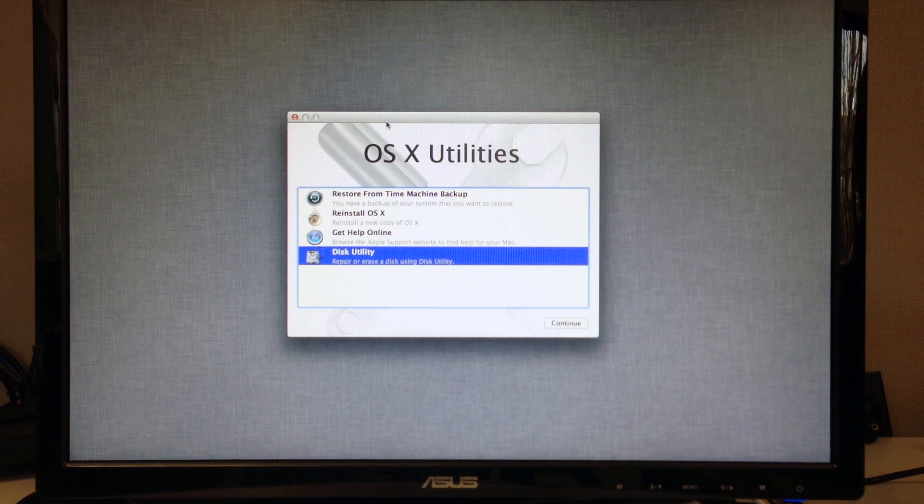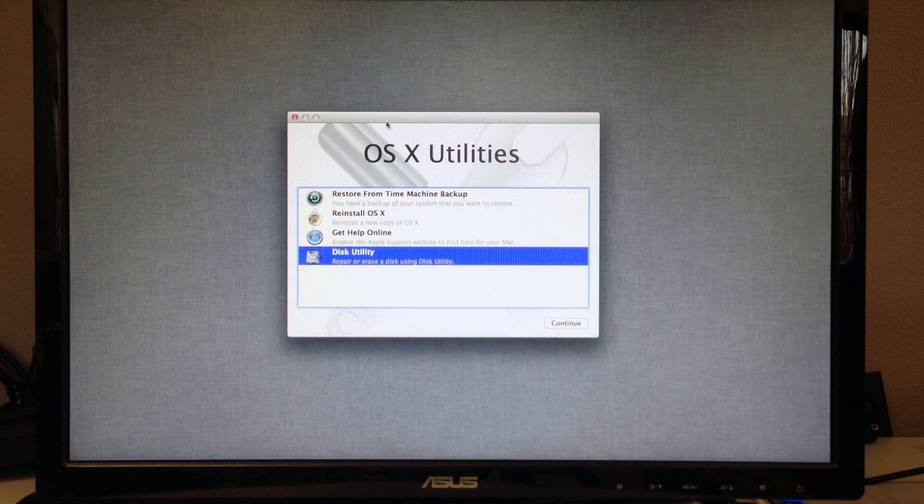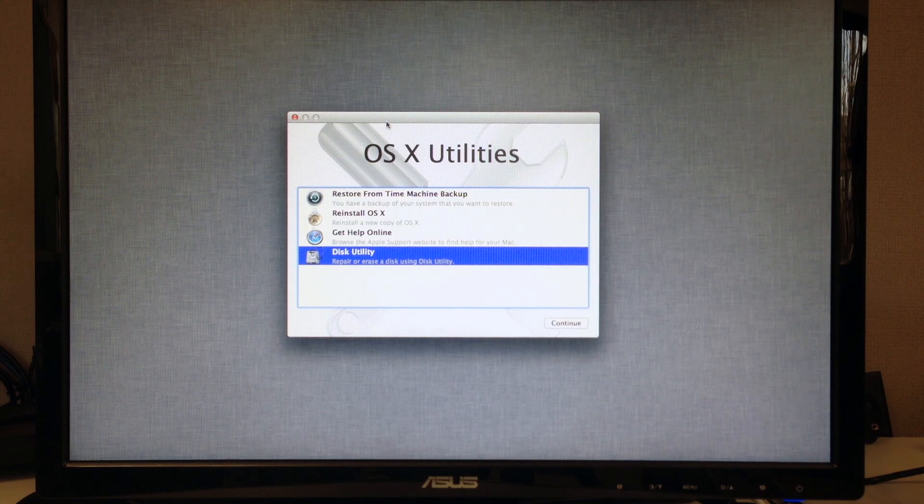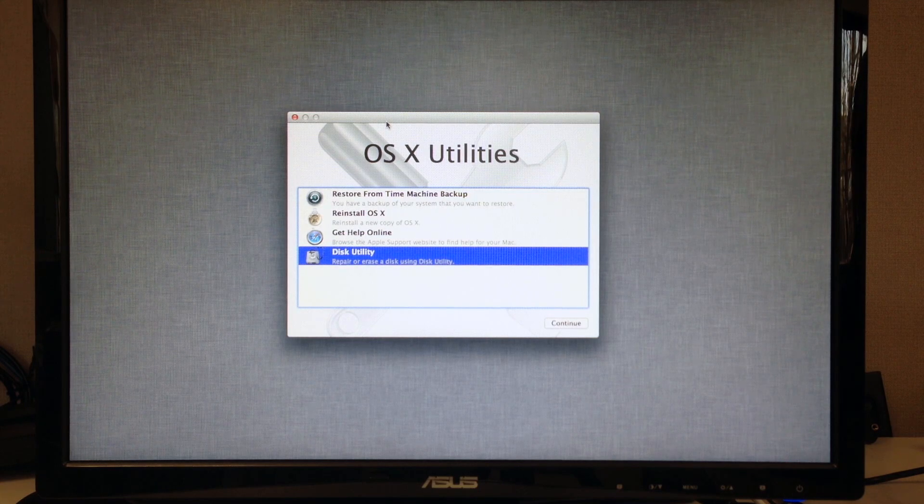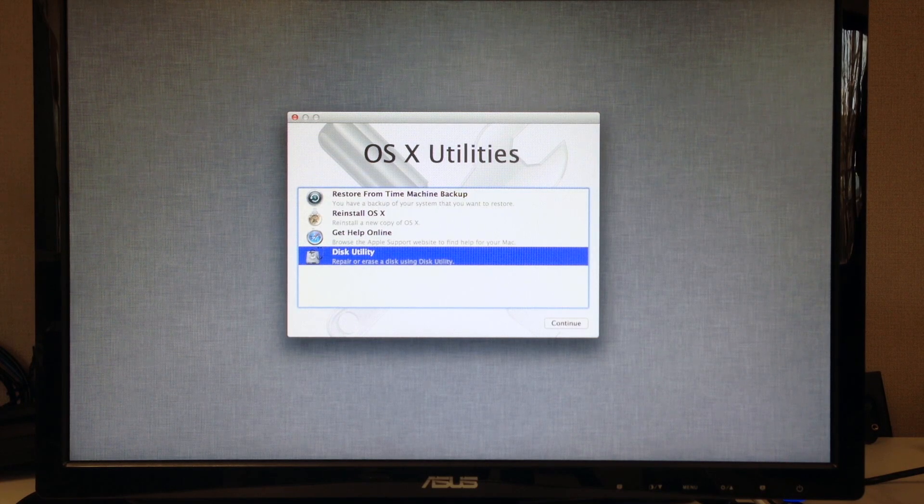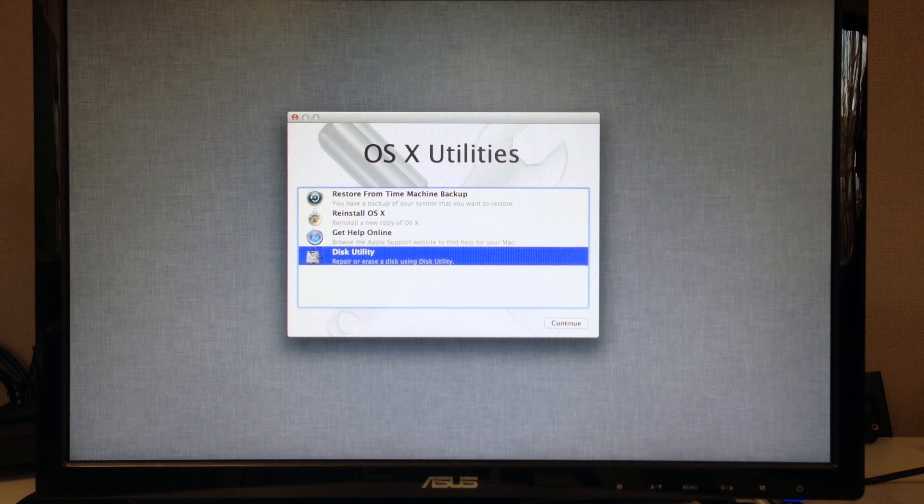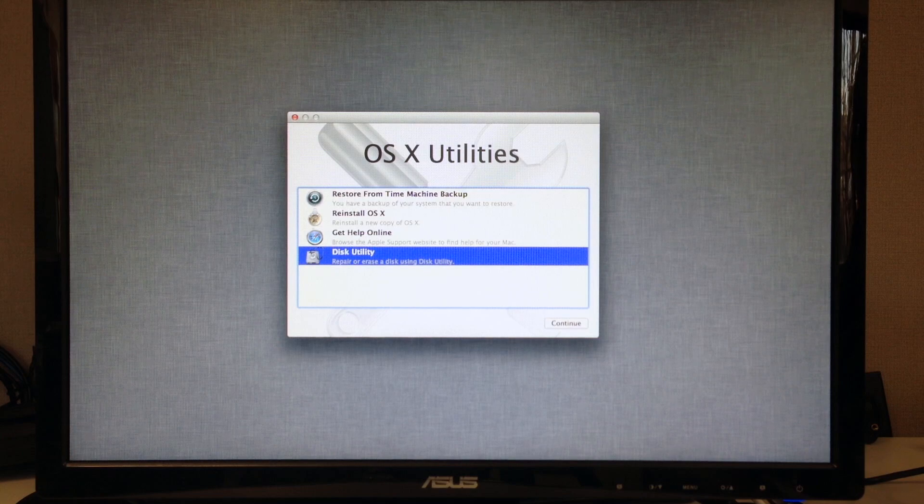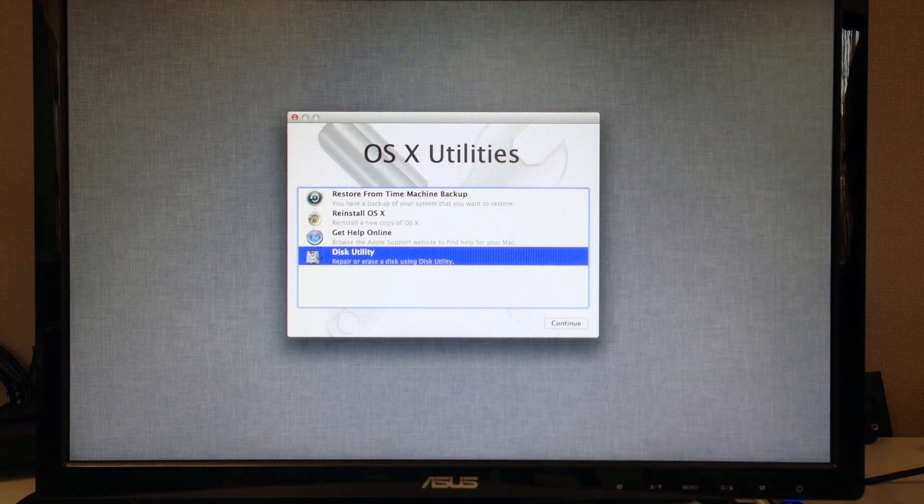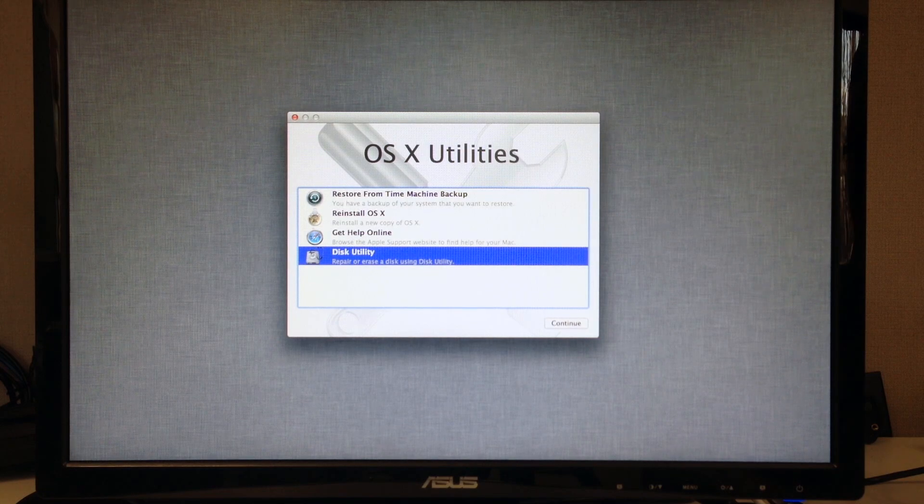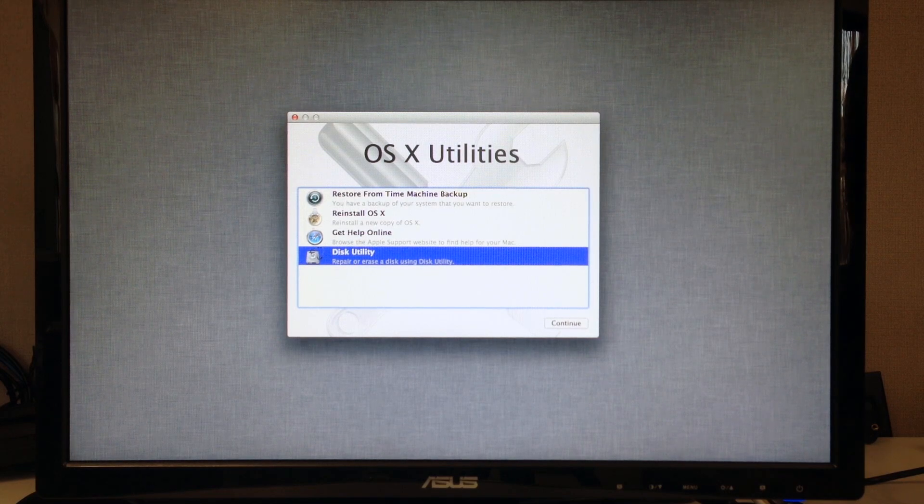We are going to use the terminal to make our Fusion Drive, and I have this running on an external monitor so you can see what I'm doing without seeing my hands on the laptop.